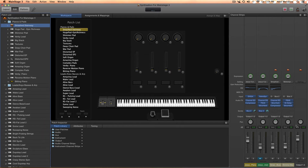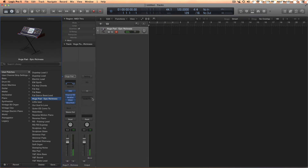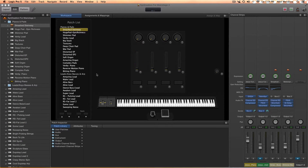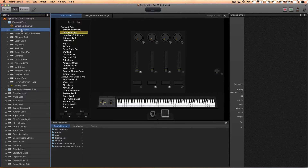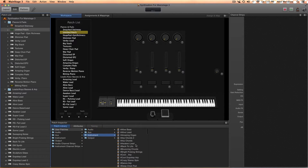I'm playing both the Main Stage patch and the pad in Logic. So that's how you do it in Logic. The other reason to do this is so you can use any of the patches in any concert you want. Open a new or blank concert you're building, click the plus button to add a new patch, go under User Patches and then Instrument, and all your patches will be there.